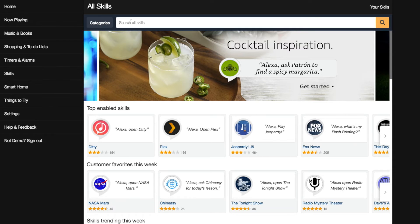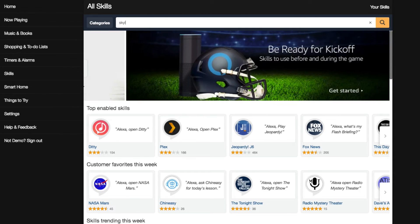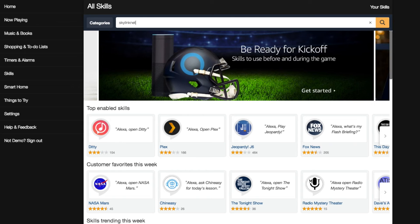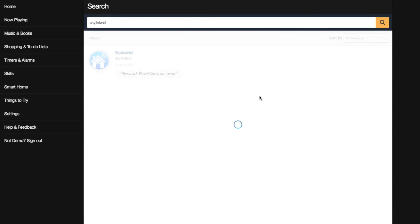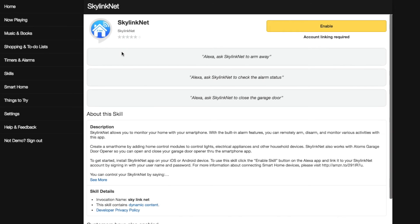Go to the search field and type Skylink Net. You will then see the skill Skylink Net. Click on it, and you will see the Skylink Net skill page.